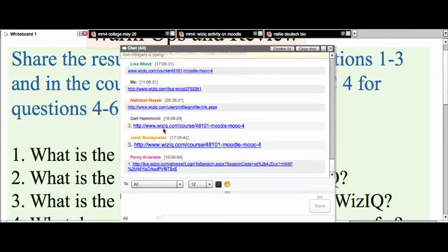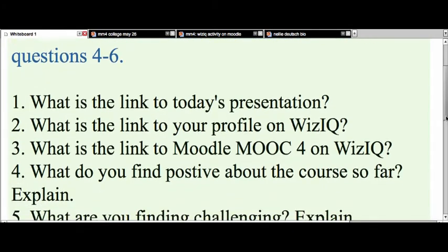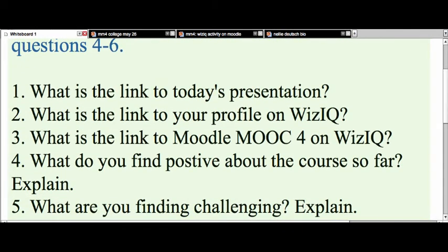It should be your name and a number, but it could be just a name. So the third question is: what is the link to Moodle MOOC 4? Hassan, that looks right — very good. Check your own links to make sure there's nothing fishy going on. You can find your link below your actual profile. Thank you, Nivas — you've been doing your homework from previous classes.